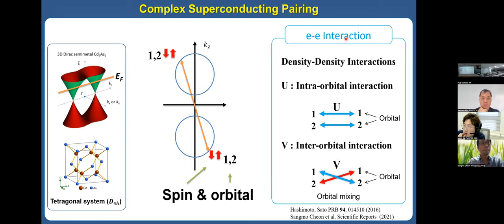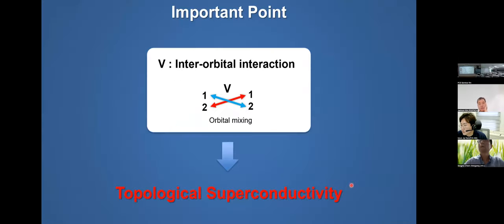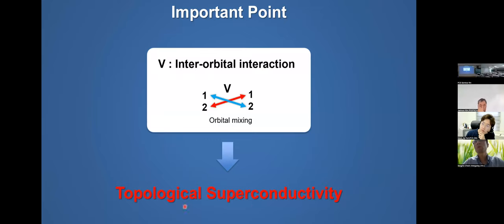For intraorbital interaction there is no orbital mixing, but for interorbital interaction there is orbital mixing. One of the interesting points I want to emphasize is that the interorbital interaction V is very important. When the interorbital interaction is very large, topological superconductivity emerges, as I will show later. Please remember this concept: interorbital interaction.